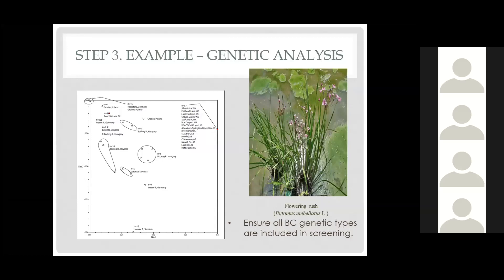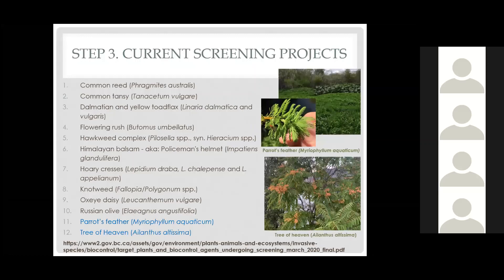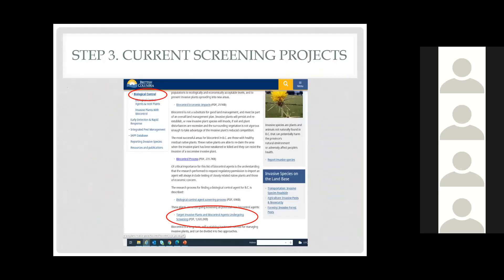Flowering rush is an excellent candidate for biological control because there are no other plant species in North America in this family. We currently have 12 screening projects that we are funding — the most we've ever had in the province. The two brand new ones we just started funding in 2020 are at the bottom of the list. The full list includes: common reed, common tansy, the two toadflaxes (dalmatian and yellow), flowering rush, the hawkweed complex, Himalayan balsam, hoary cresses, knotweed, oxeye daisy, Russian olive, parrot's feather, and tree of heaven.